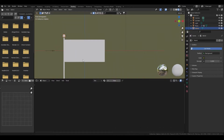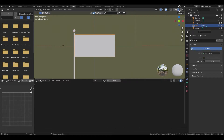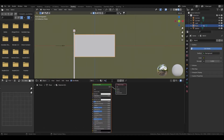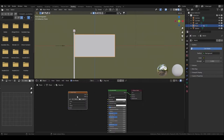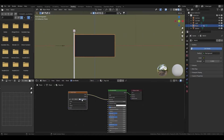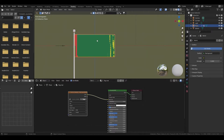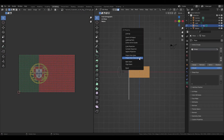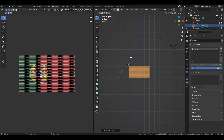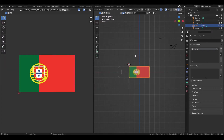Now it's time to create the material. Create an image texture and upload the image. The UV is messed up, so it's necessary to unwrap it — project from view, bounds, works great here. That was a bug, so after exiting from edit mode the texture will display correctly.